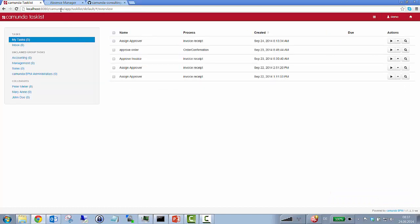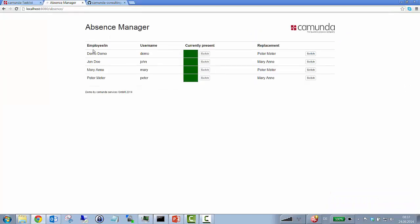Okay, now let's assume that the demo user is currently absent. So I will just switch this in here. And now I expect newly created user tasks to be assigned to my replacement. In this case it's Peter Meter.